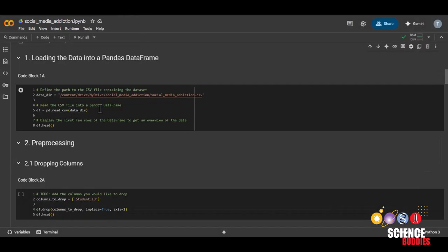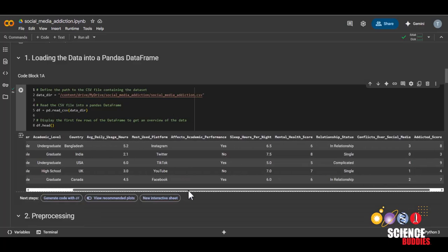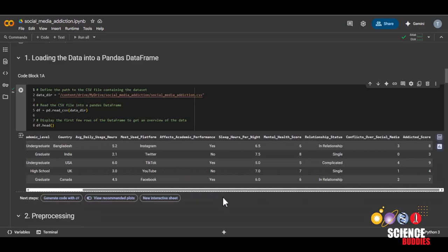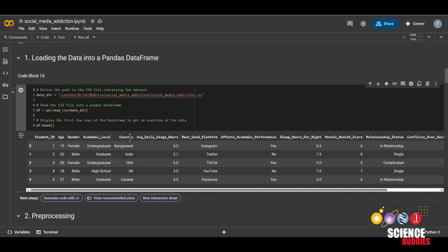Now, we'll load our data into a pandas data frame by running this code block here. Take a moment to take a look at your dataset. You can see that it contains multiple different factors that could possibly affect mental health, including age, gender, academic level, what country they're from,